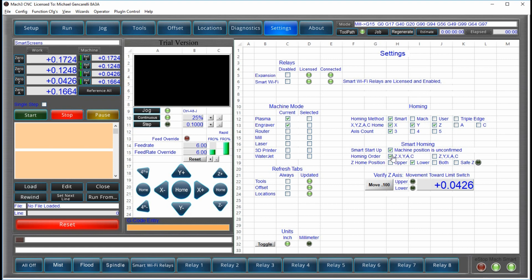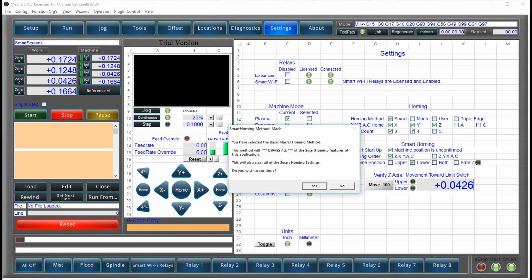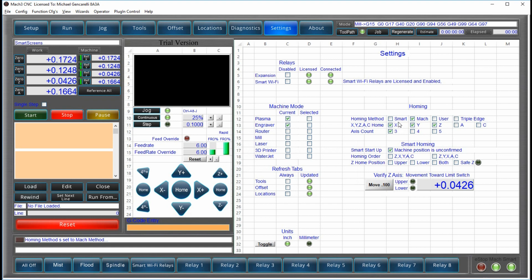And then you tell us which order you want to home, ZXY or ZYX. You tell us where your limit switches are located, and we attempt to figure that out. But if you noticed, when I switched to the smart system, it placed my homing switch at the lower position. That's because I'm set up for a plasma.